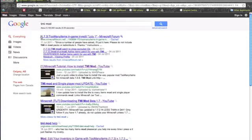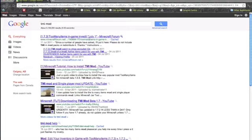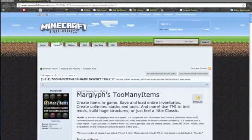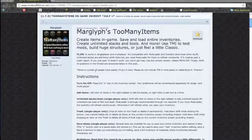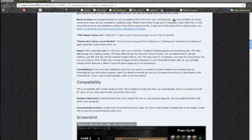The first one should be 1.7.3 too many items, in game, embedded, and stuff like that. So you open it, you should come up with this, the Minecraft Forum.